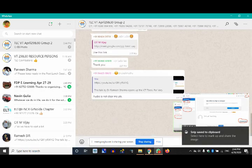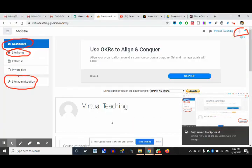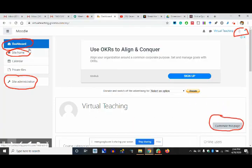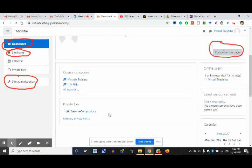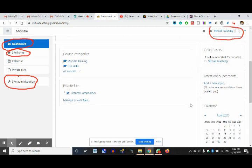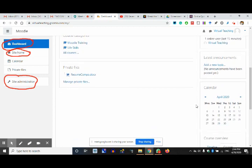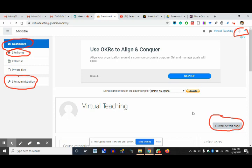Posted to all of you in the WhatsApp group — don't look at it now. The dashboard is the place which has got all the courses, the calendar, and some other things like latest announcements. If we want to decide what we want on the dashboard, we can click on 'customize this page.'